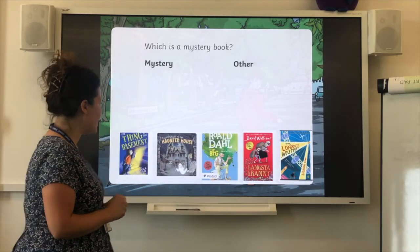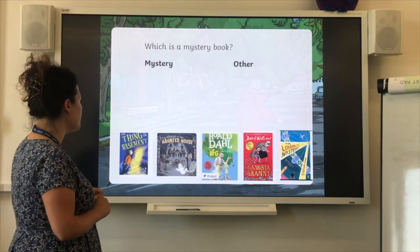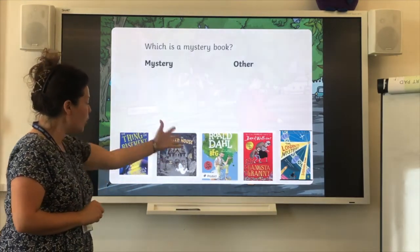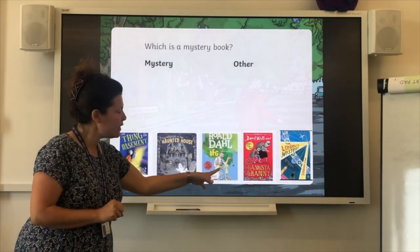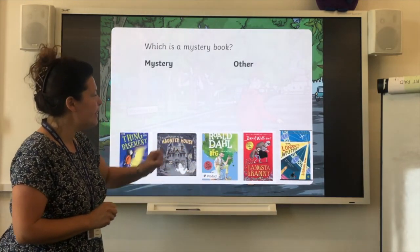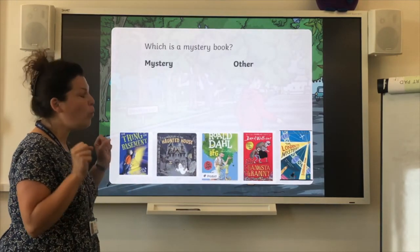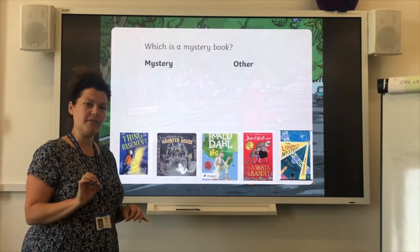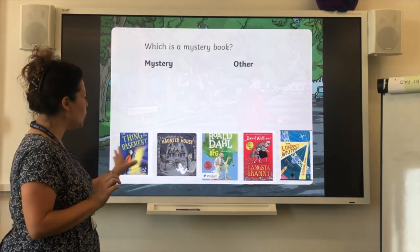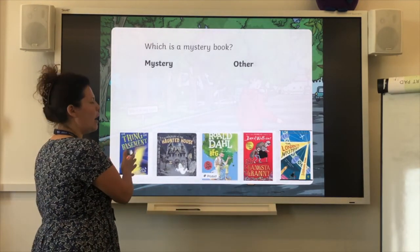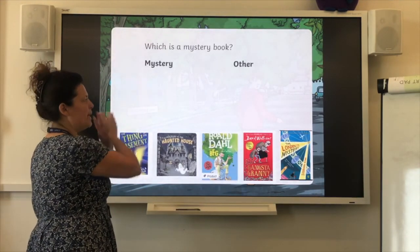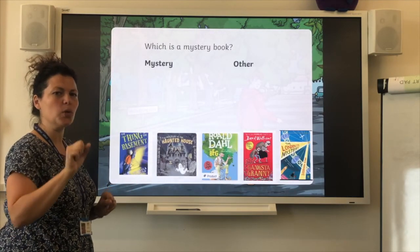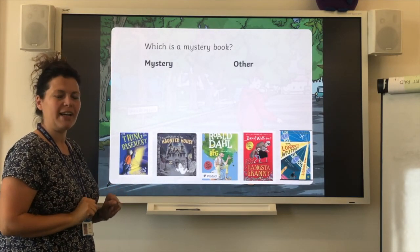Now I've got a few books here for you: The Thing in the Basement, The Mystery of the Haunted House, Roald Dahl's BFG, Gangster Granny, and The London Eye Mystery. What I'd like you to do in a moment is pause the film and sort these books out — is that book a mystery or is it another type of story? So pause and have a go.